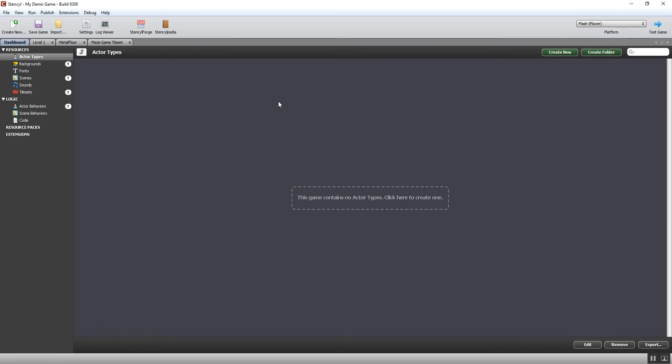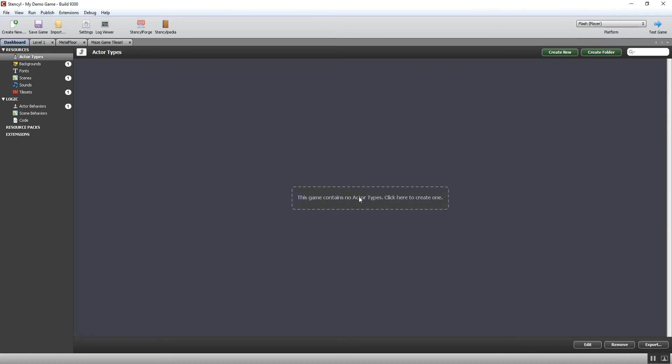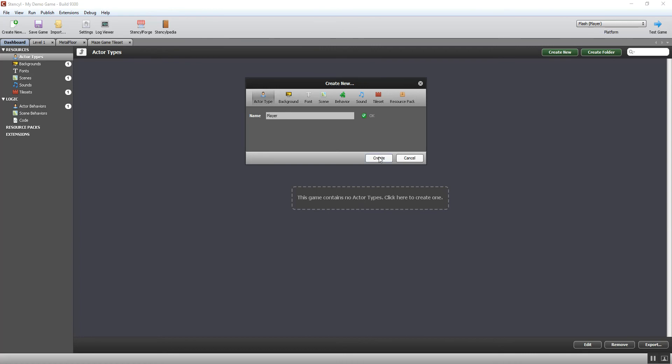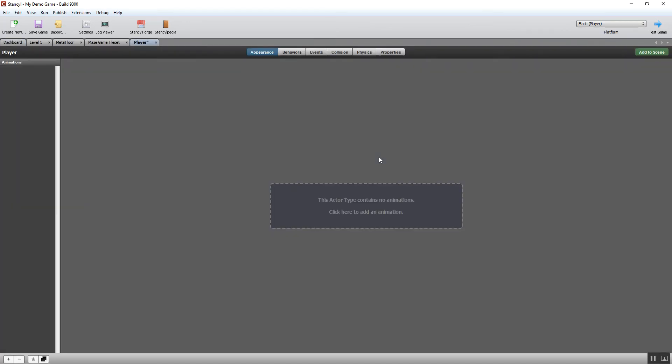I want to create a player that we can move around our level. The first thing I do is click here to create our actor type and I'm going to call it player. As soon as I've done that, the first thing I'm actually going to need is to come up with a graphic for the actor. Unless I've got a graphic, obviously there's nothing to appear on the screen.